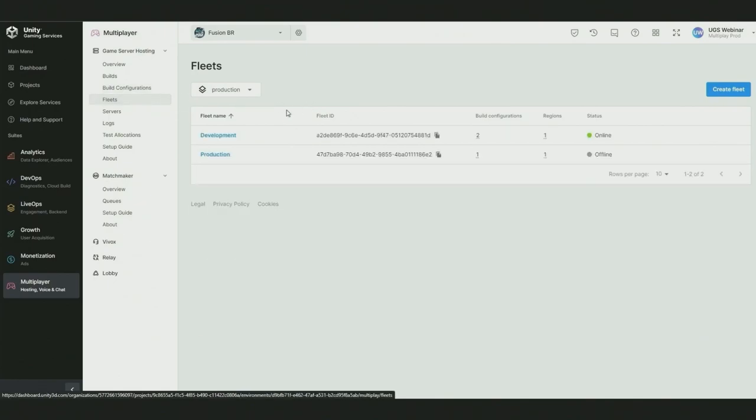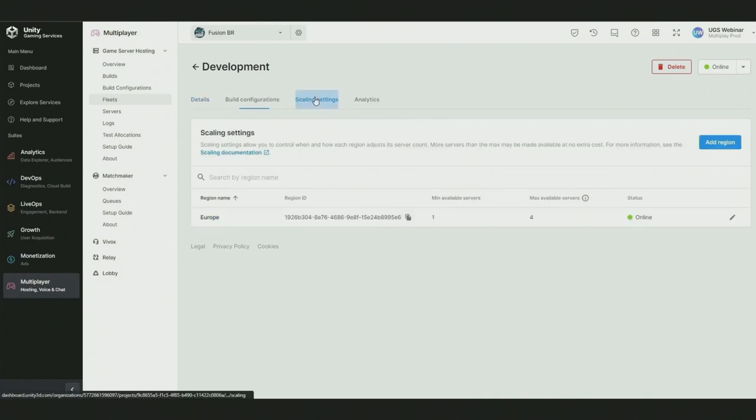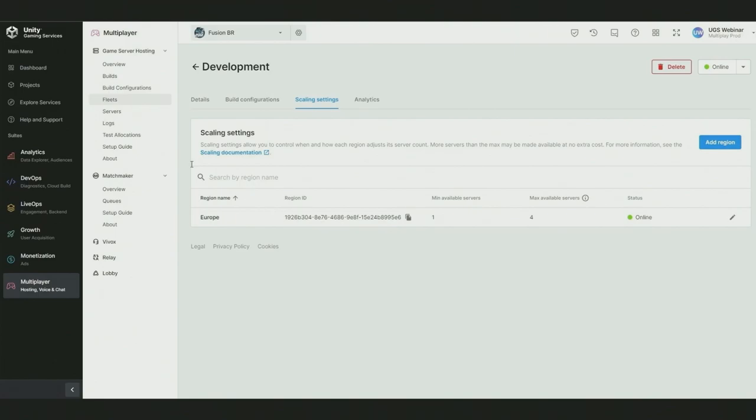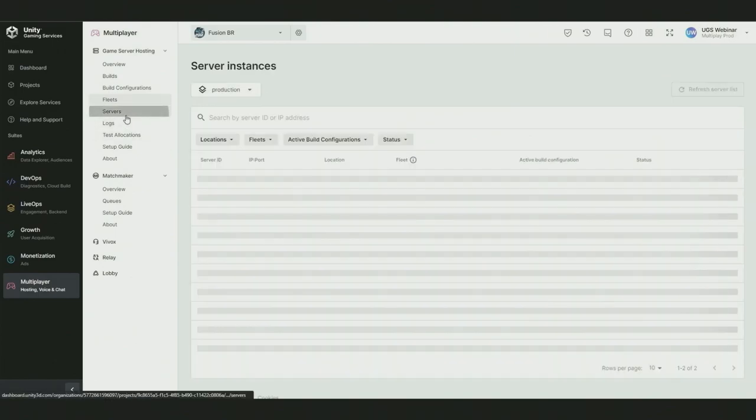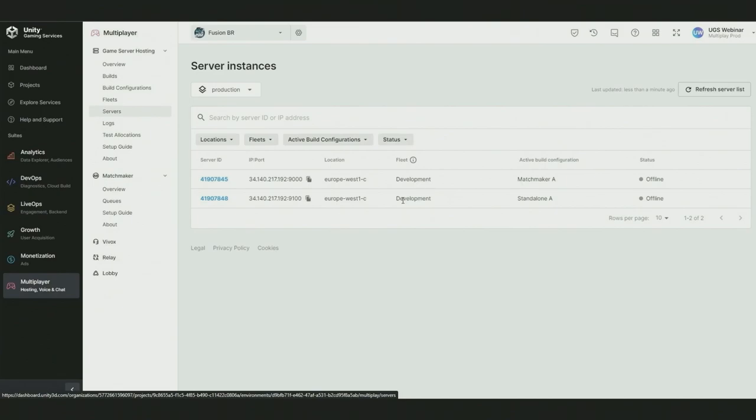Fleets define where your game servers will be hosted. You can define at a regional level how many game servers you want to have, the minimum servers you need, the maximum servers you want. This allows you to reach your player base while also giving you the flexibility to control your hosting costs. Let's take a look at our servers. We can see that we have two servers running here, one running each of our build configurations in our development fleet. Now that we do have these servers running we need to get players connected to them. Let's go and take a look at Unity Matchmaker.